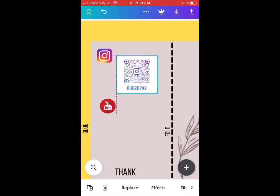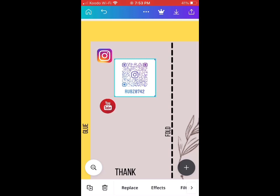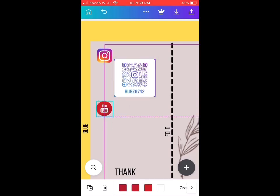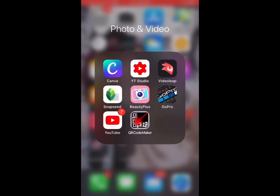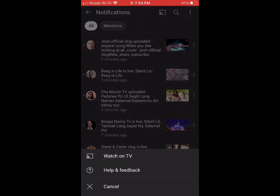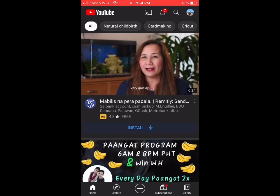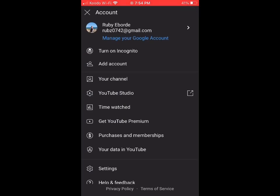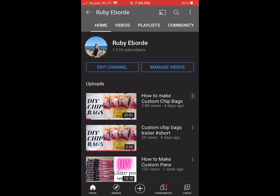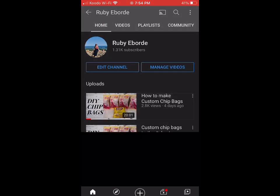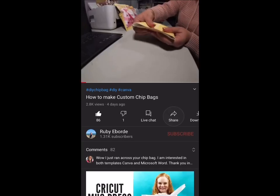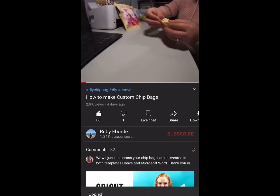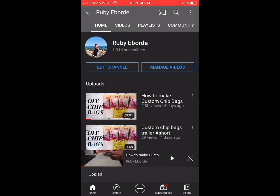You can pretty much generate QR code from your business website, YouTube links, or Facebook link. Now we're going to try our YouTube link. It's the same thing—you're just going to go to your profile, go to your channel, and click whatever video you want. I chose this one for my chip bag.